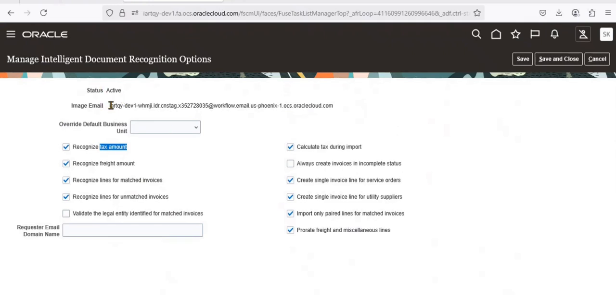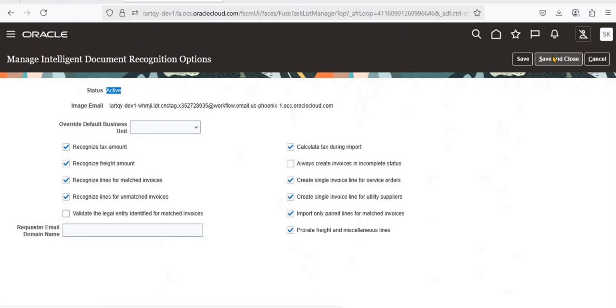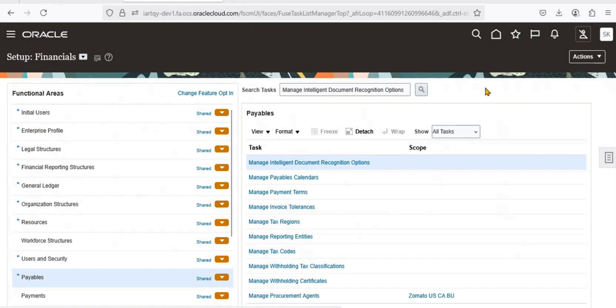This completes the first configuration step. Make sure the status is set to active, then save and close once you are done with this first step.